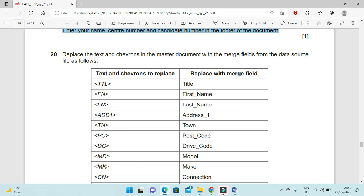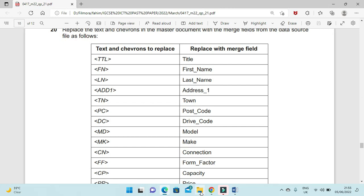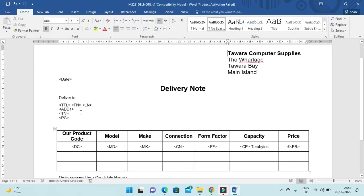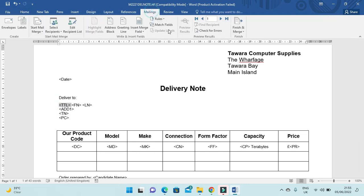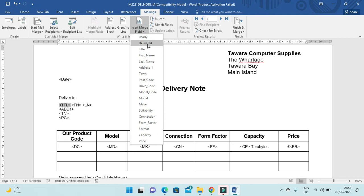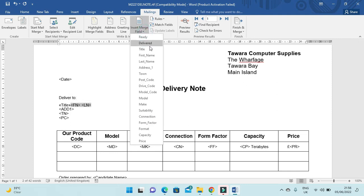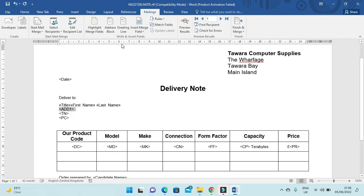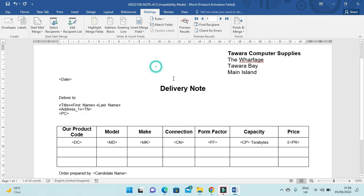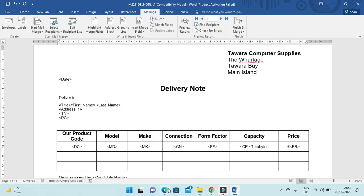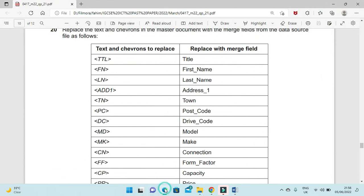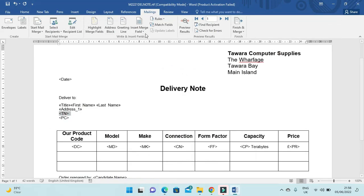Now replace the placeholder text in the master document with merge fields from the data source. TTL should be replaced with Title, FN with First Name, LN with Last Name (First Name space Last Name), then Address1 with Address One, and TN with Town.